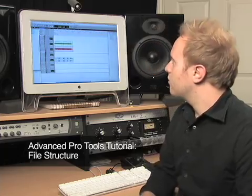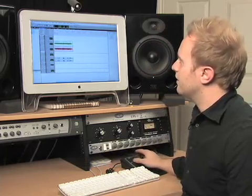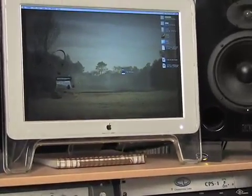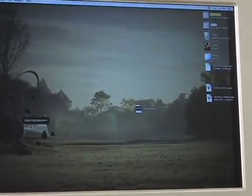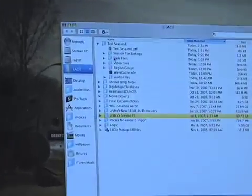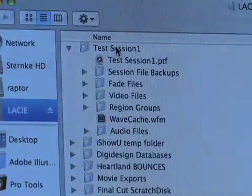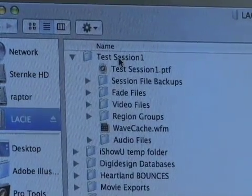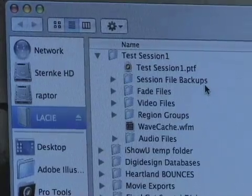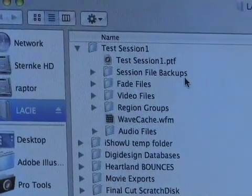I'm going to talk to you briefly about file structure in Pro Tools, which is a key thing to understand. I'm going to hide Pro Tools and go into my Lacy Drive, where I have my session. You can see here it's called Test Session 1 — this is the session we're in right now. I just want to go through how Pro Tools structures their files.